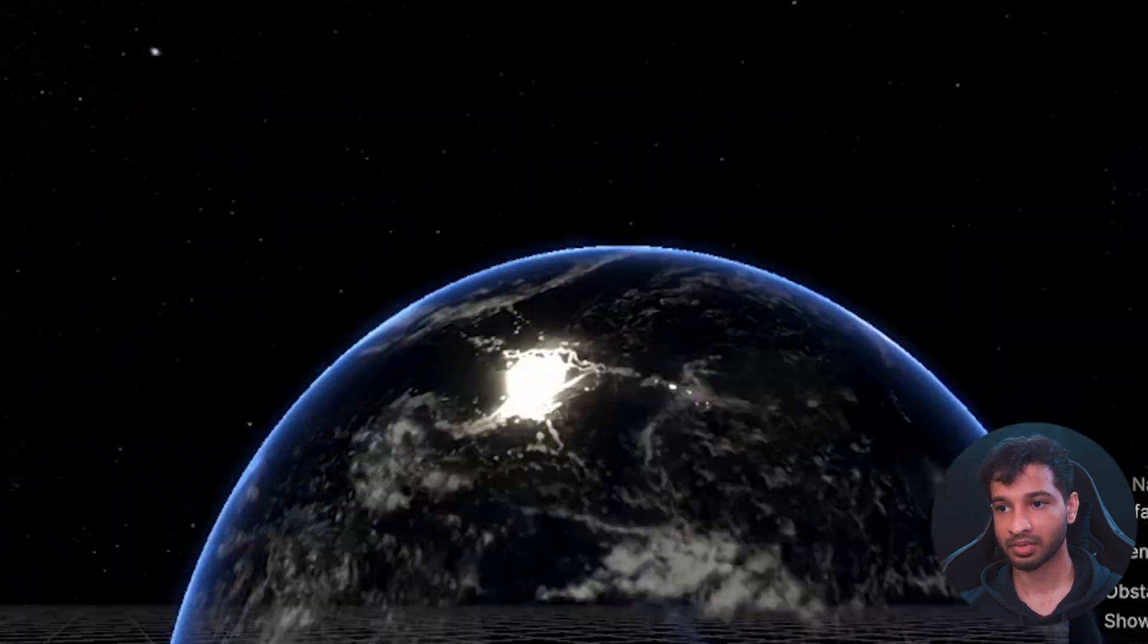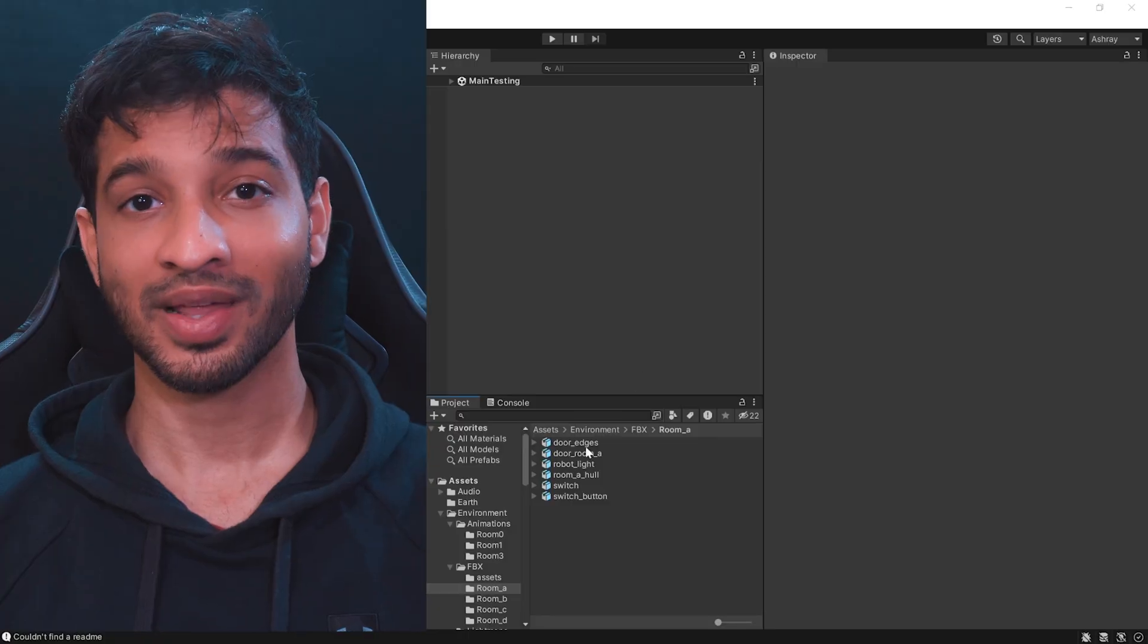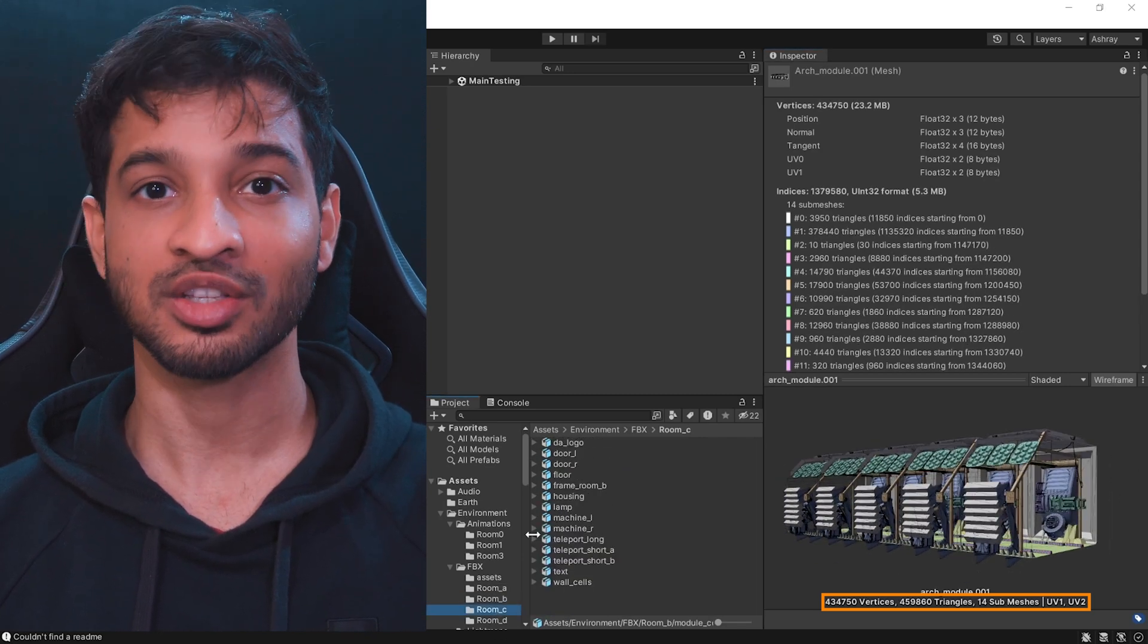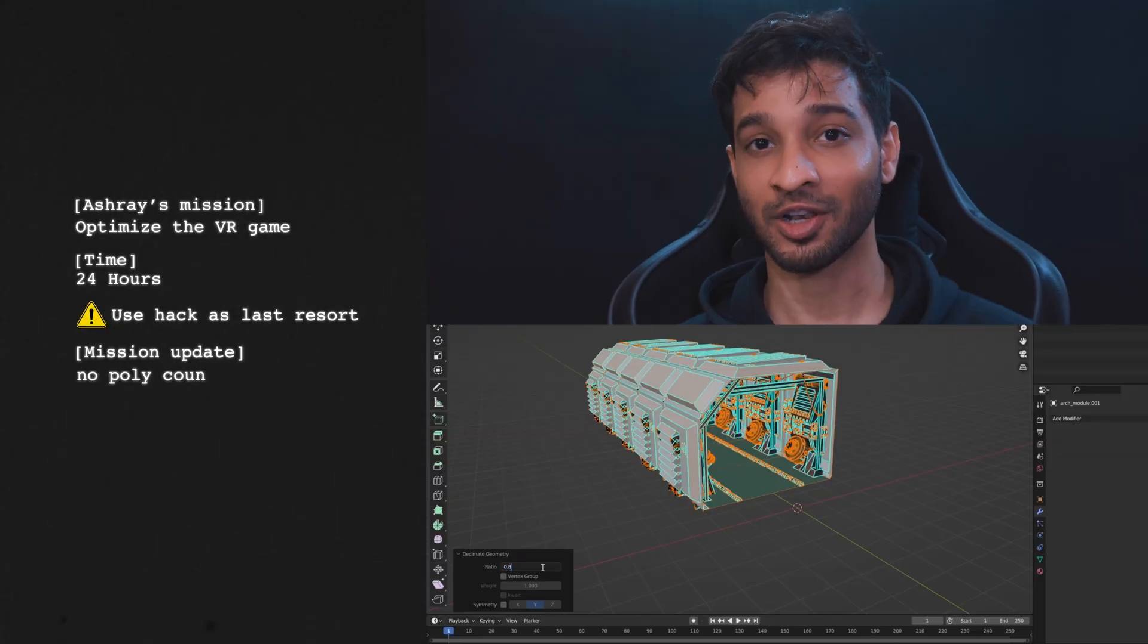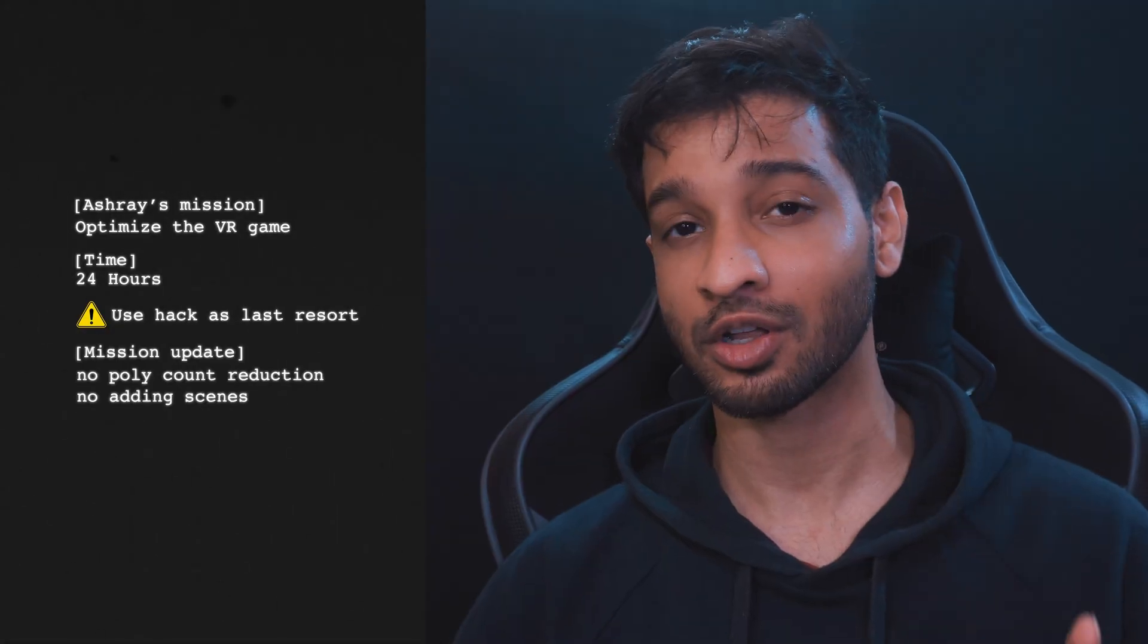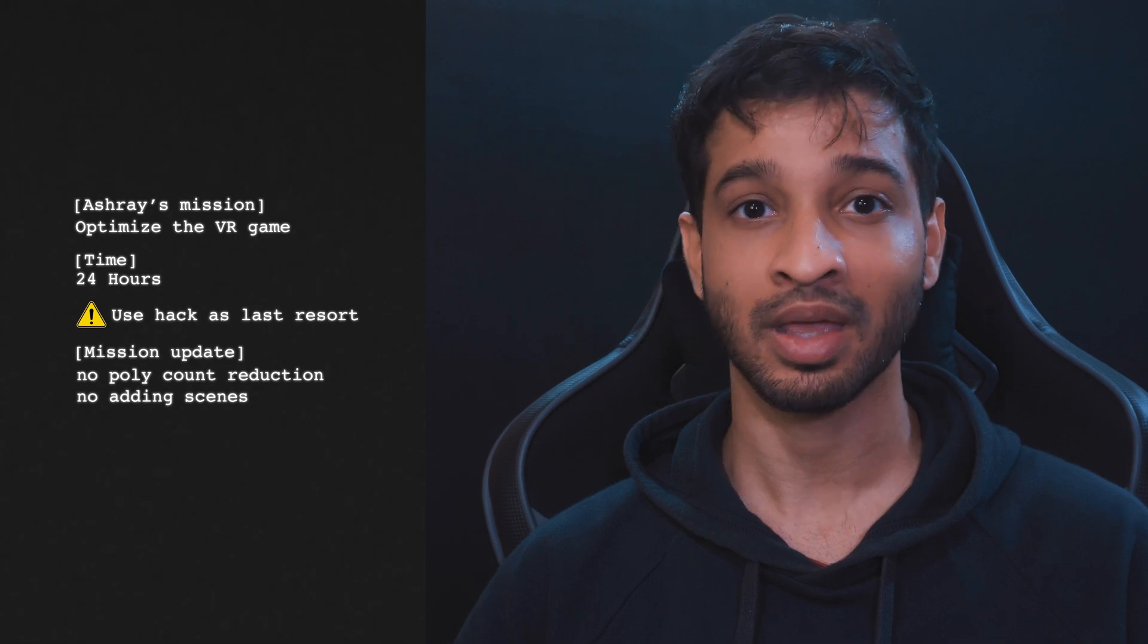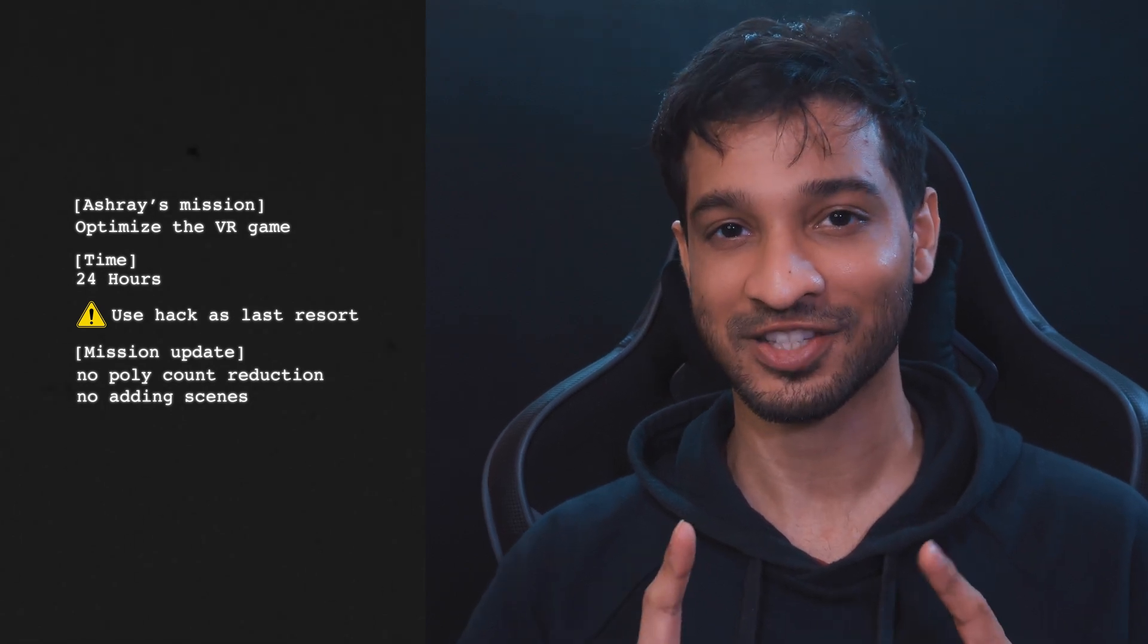And observe this really nice looking earth. Now while navigating to the project, I noticed that each of these rooms has a very high polygon count. So I asked Dinesh about it and he told me two things. First, I'm not allowed to reduce the polygon count. And second, I'm not allowed to use different rooms in different scenes. The task is to optimize the exact same scene. And that's the challenge.